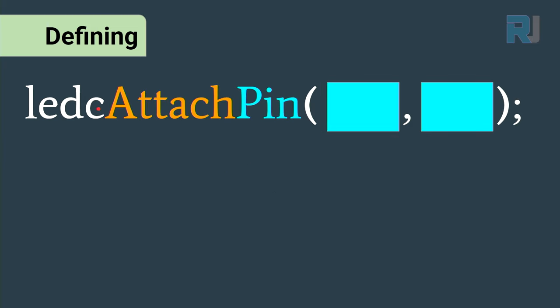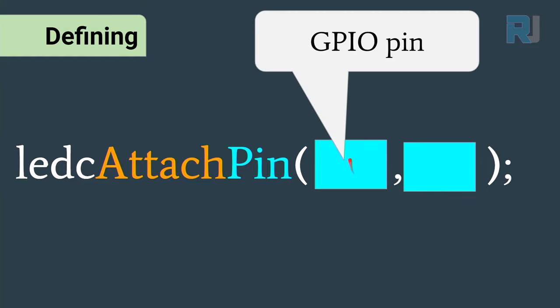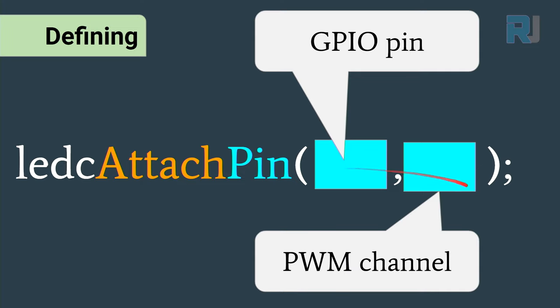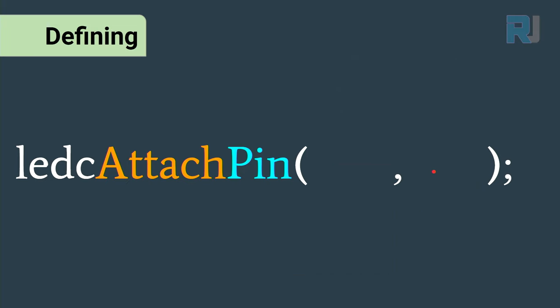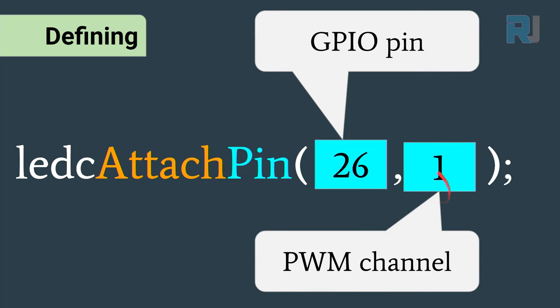Then we need to attach a pin, so we use ledcAttachPin. It has two parameters separated with comma - here we will enter the GPIO pin and the last one is the pulse width modulation channel. This pin should act as pulse width modulation. For example, we can enter pin 26 to be pulse width modulation channel 1.